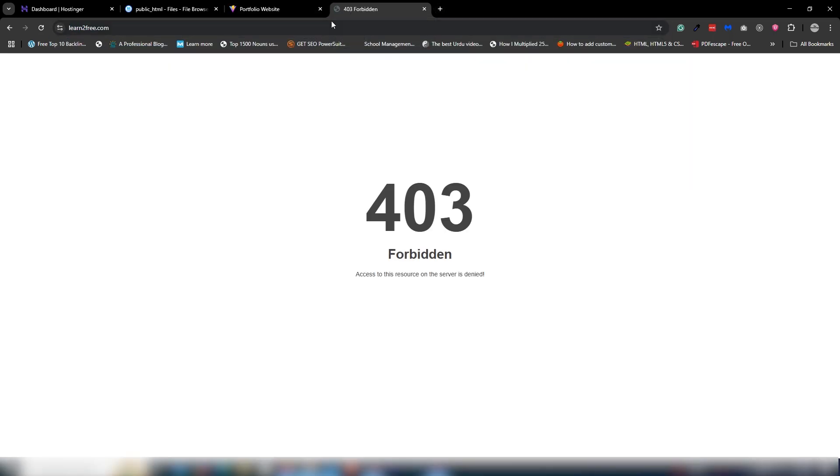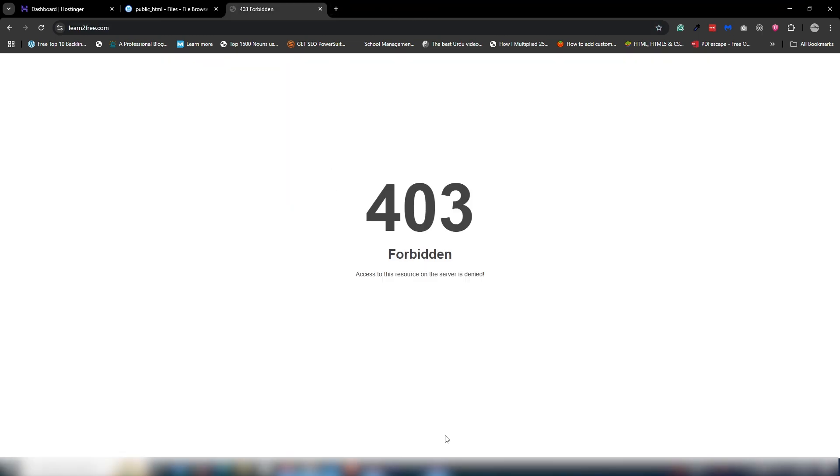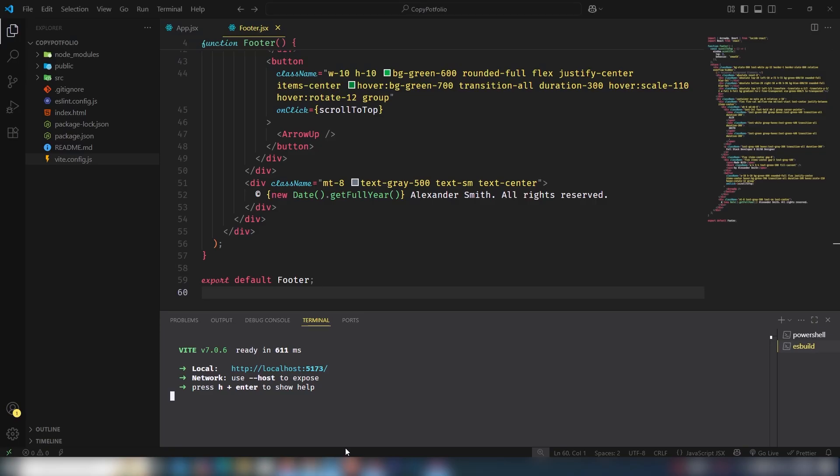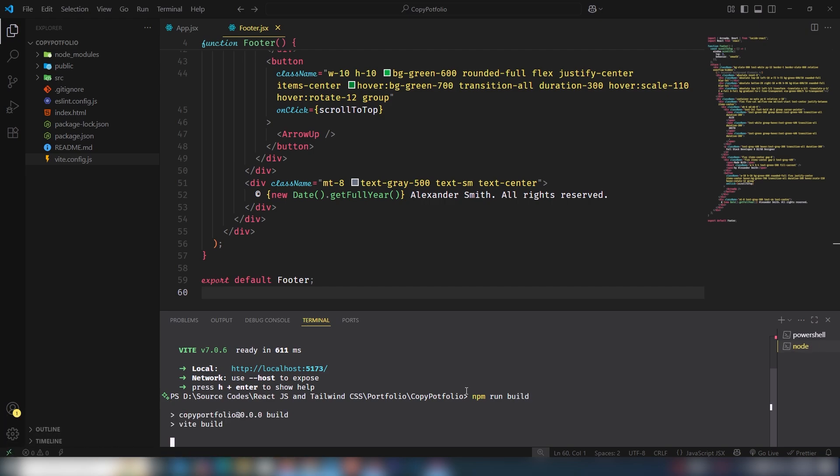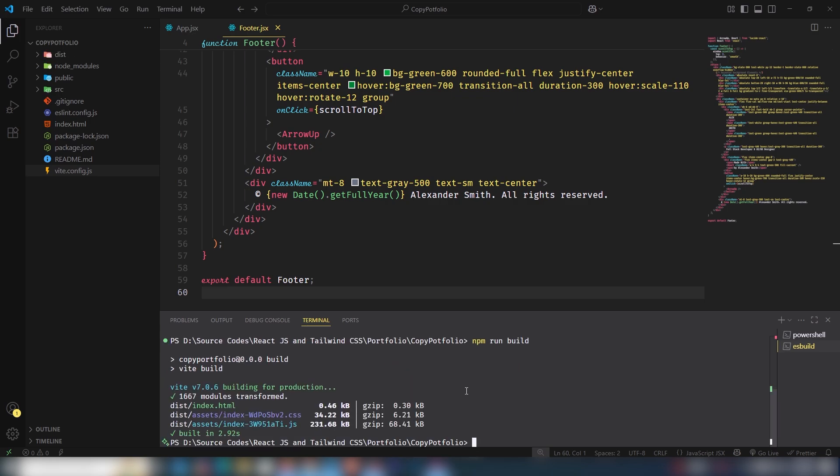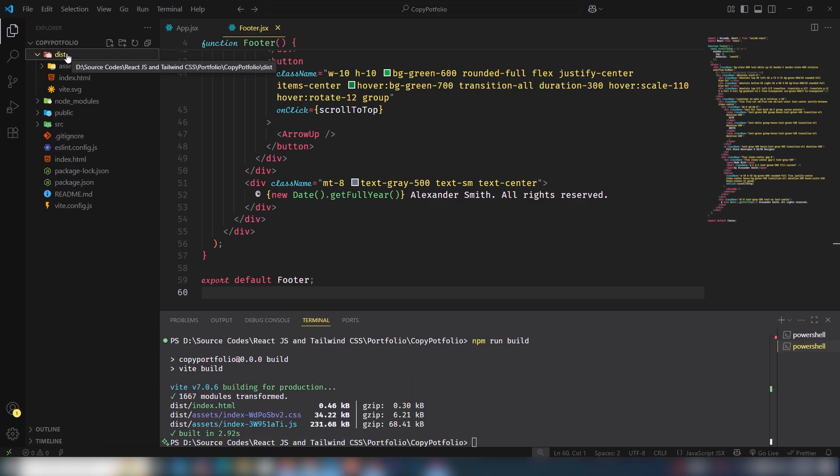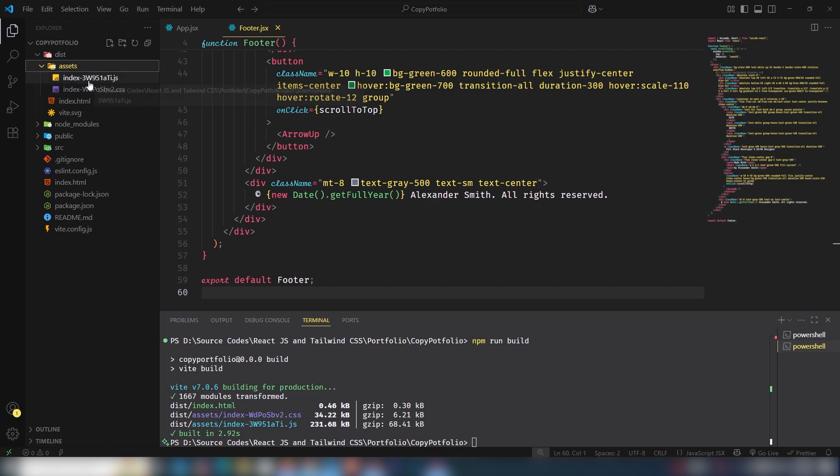Now I'm going to close this project and stop it. I need to execute the command npm run build. Once you execute this command, you will get the dist folder. Inside the dist folder, there are assets, and the assets have a CSS file, JS file, and index.html file.